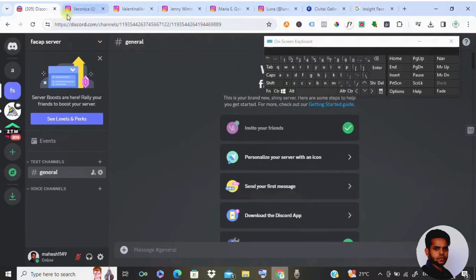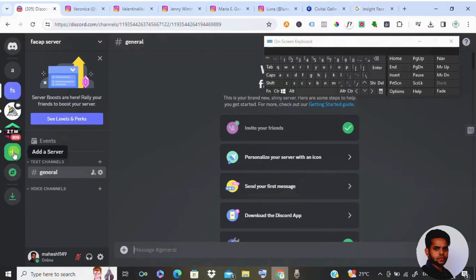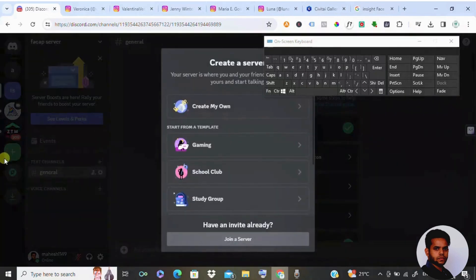The first thing you have to do is create a Discord account. If you don't have any account, then please sign up. It's quite simple. Once you sign up, this is how the dashboard looks like. Now the first thing you have to do is you need to create a server.